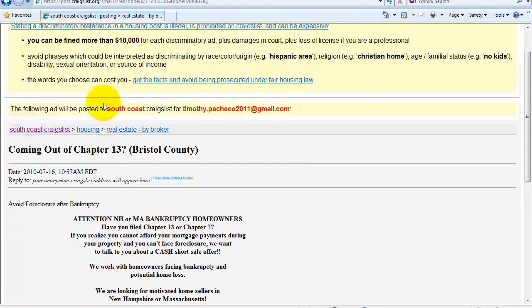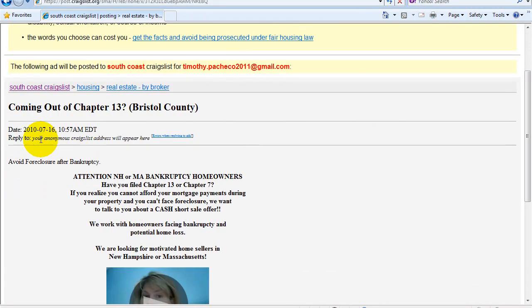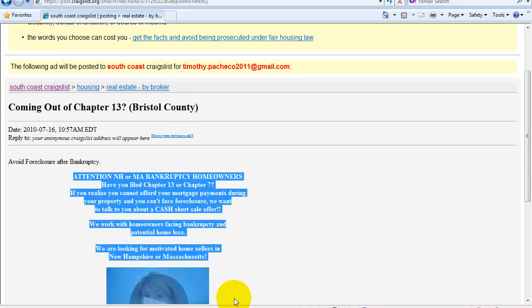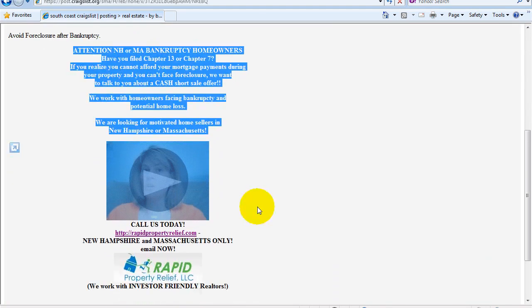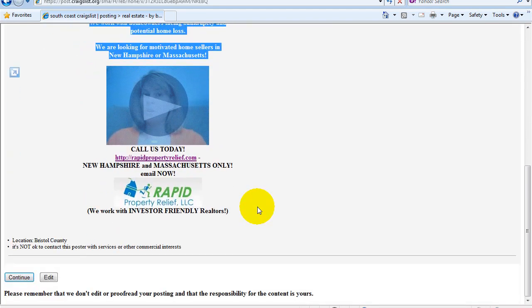So this is a preview of what the ad is going to look like. Right down here. This is what someone is going to see when they click on your ad. So we'll go to the next screen. That looks good.